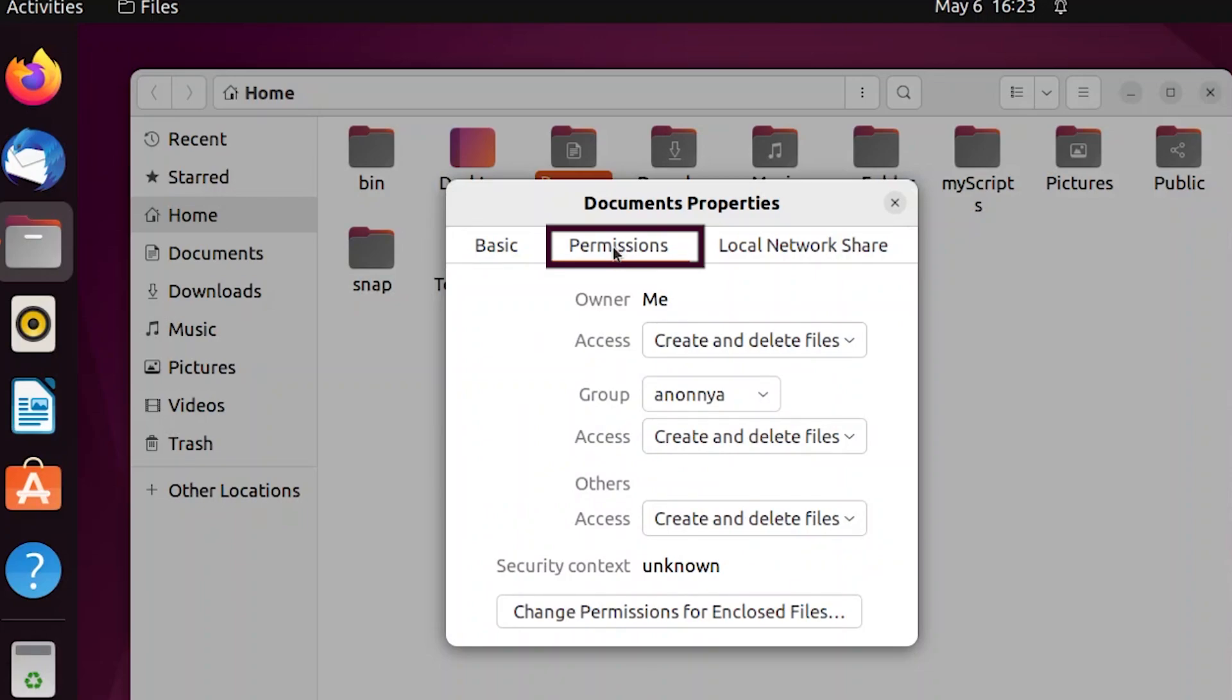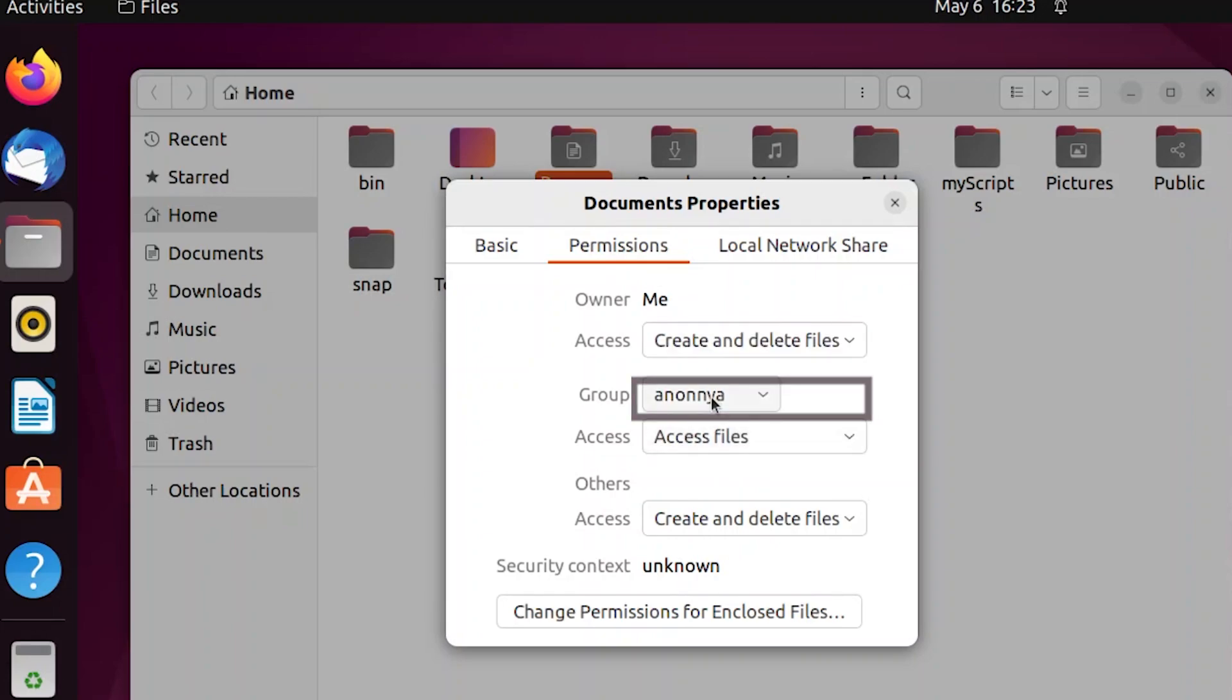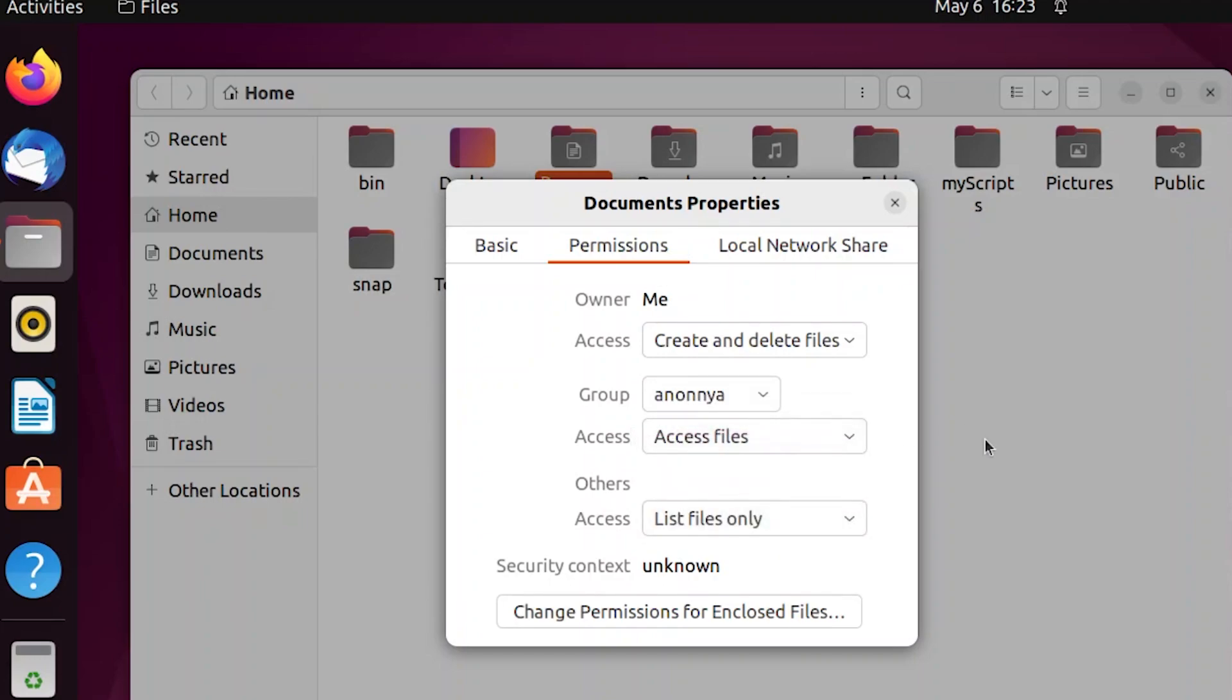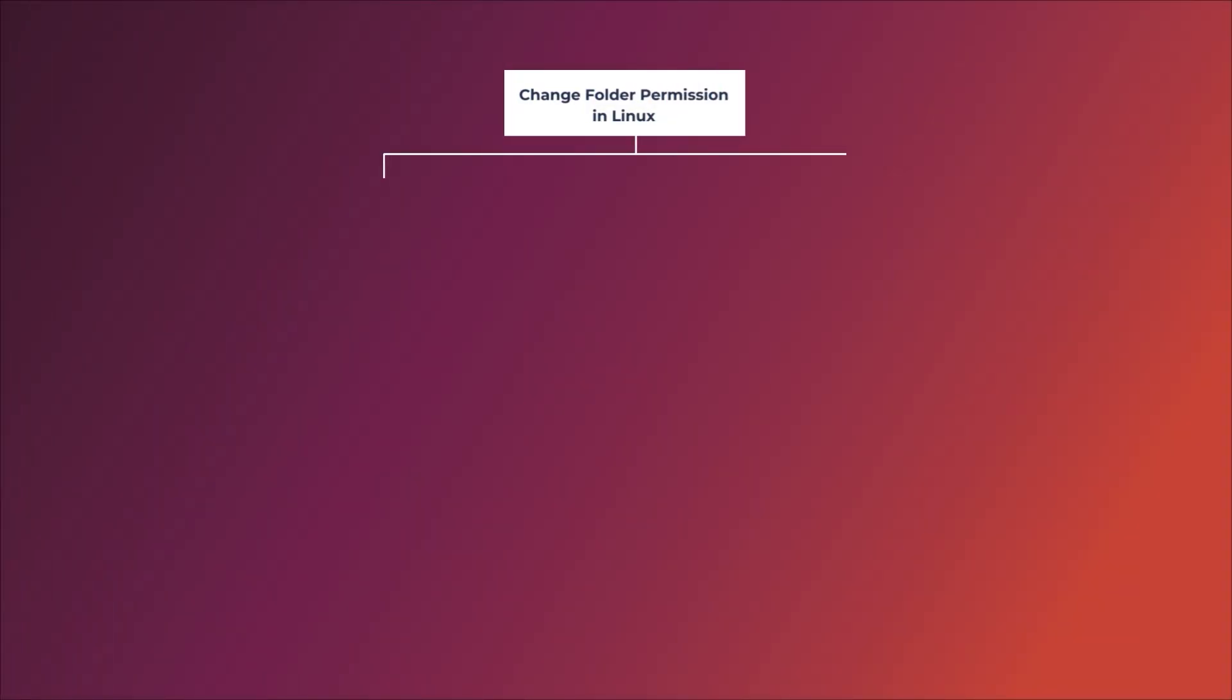Here you can change folder permissions according to your need. I will change group permissions to access files and others access to list files only. Now the permissions of this folder have been changed as shown on the screen.